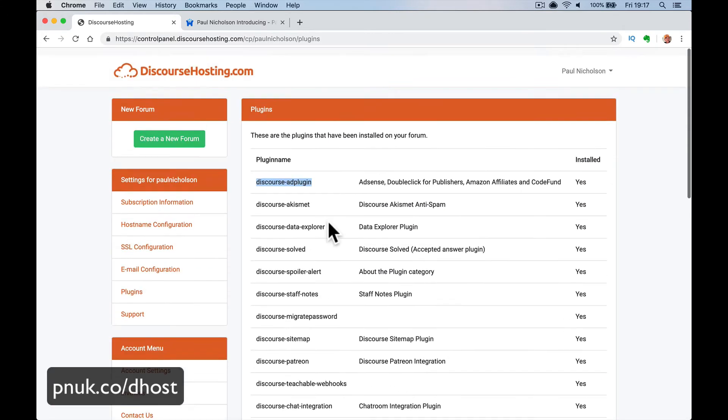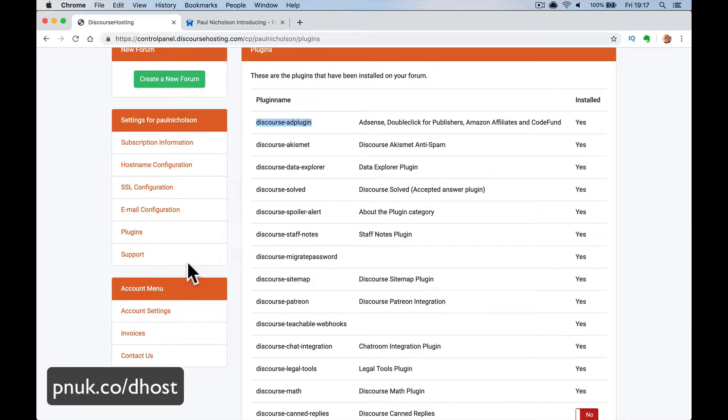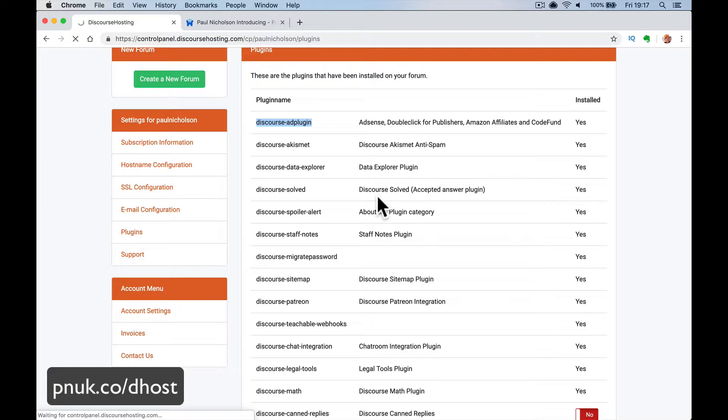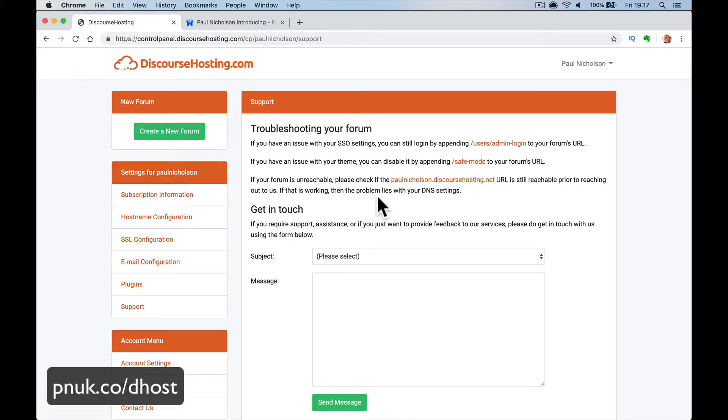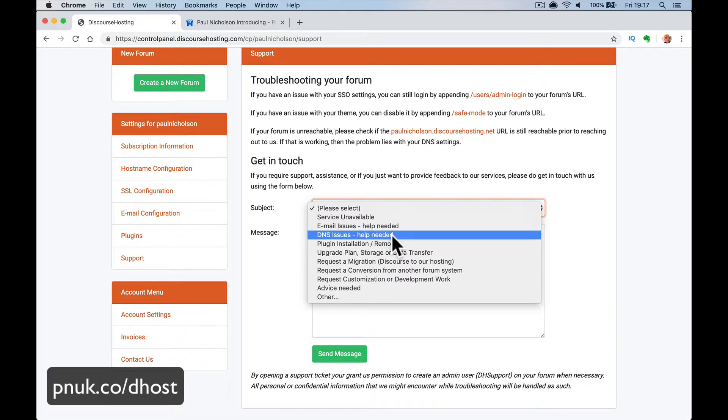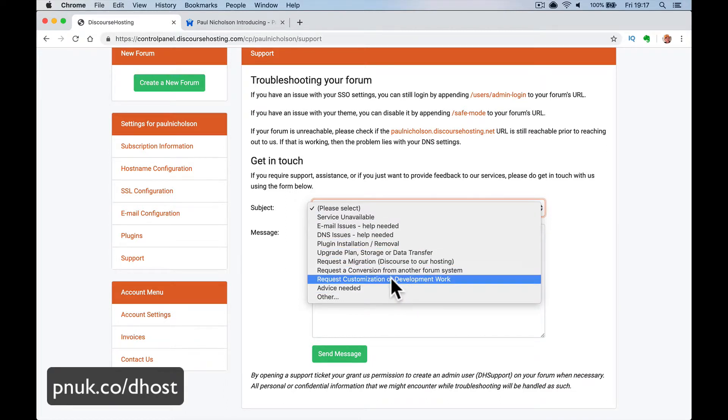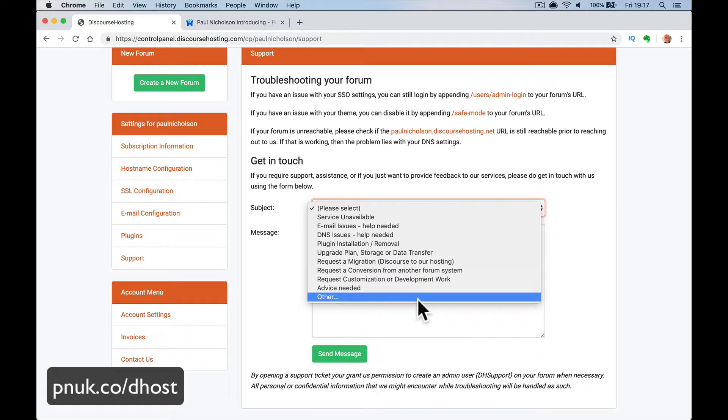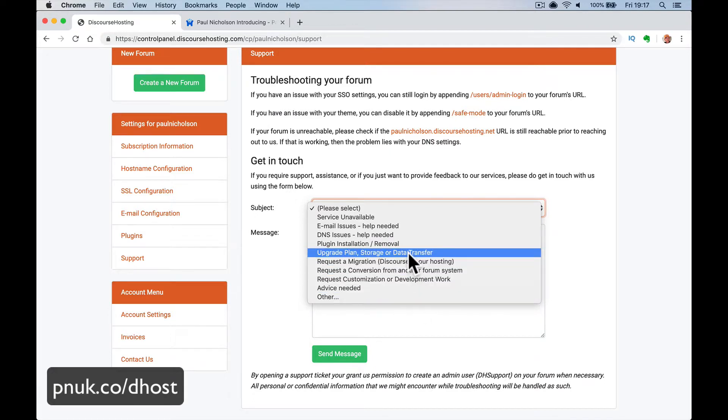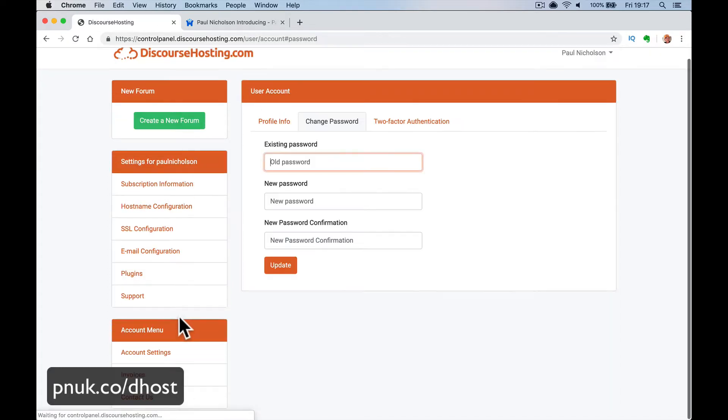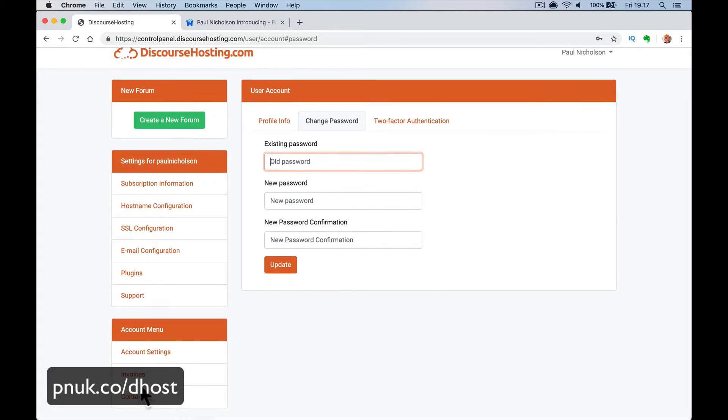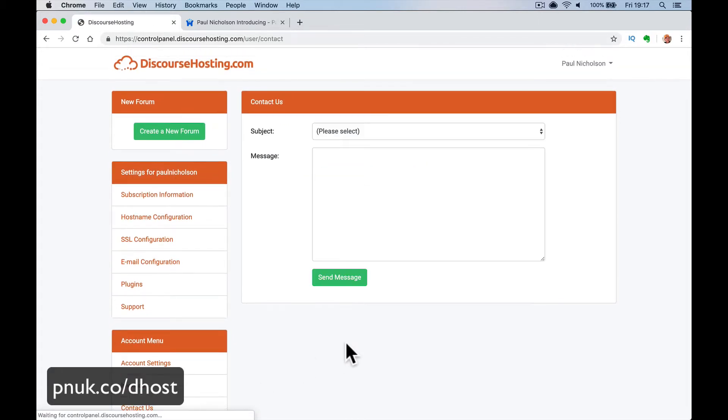Support. You got any problems? This is the beauty of having it hosted by another company. Something's not working or you want something happening, request a migration, request conversion from another forum. They will do it for you. Or there's somebody waiting to answer your questions. When you host it yourself, you don't have that kind of help at hand here. And then your account settings is going to be your passwords, your email, stuff like that, any invoices. And again, another contact us page if you've got any problems.